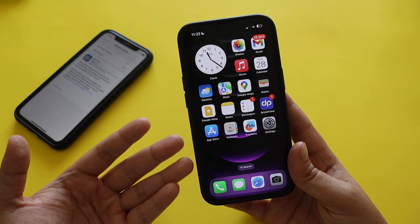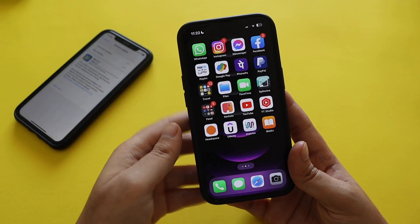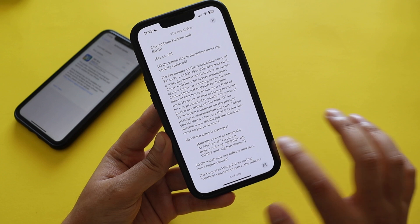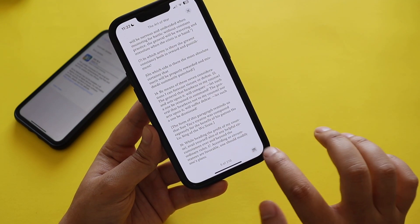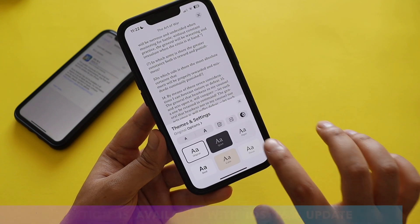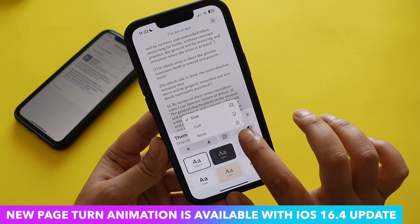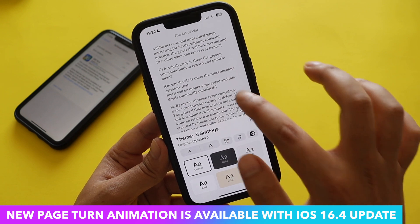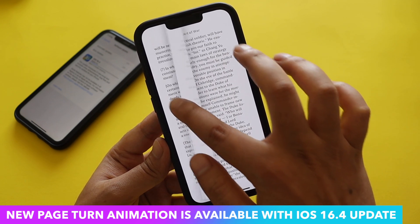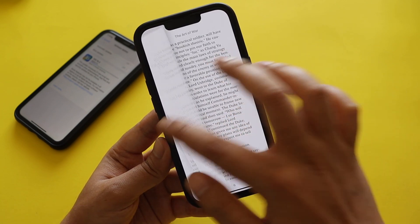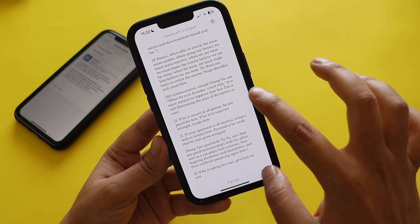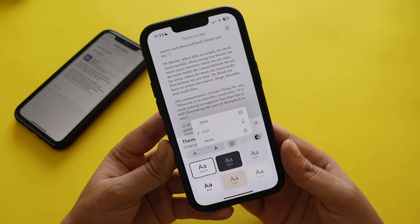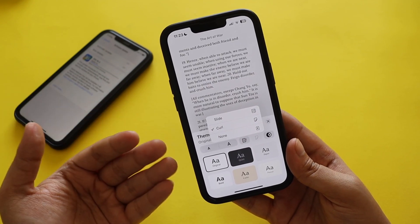In the Apple Books app, there's a new page turn animation option. If you tap on Themes and Settings, you'll find a page turn animation setting currently set to Slide. You can change it to Curl, which makes it feel like turning pages in a real book, or set it to None. You can also control this from Settings > Apple Books.